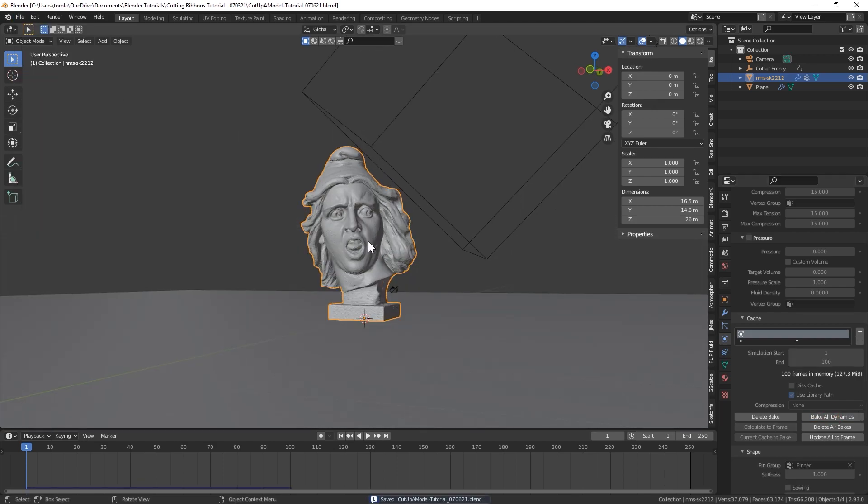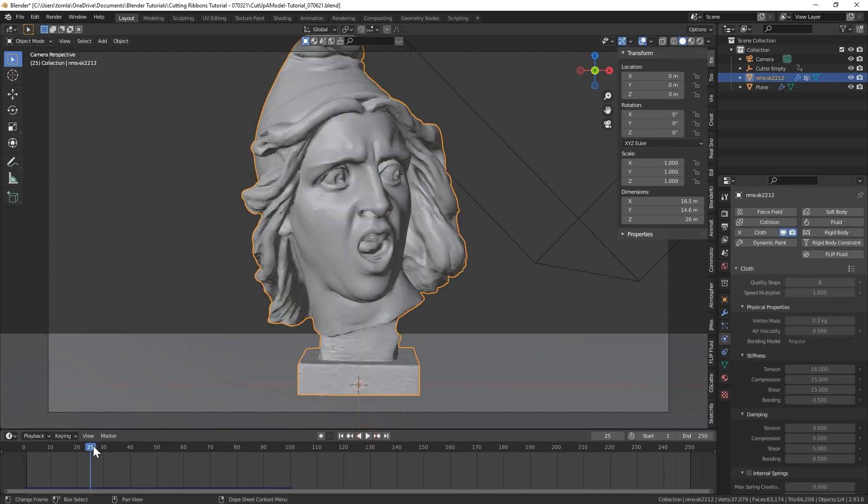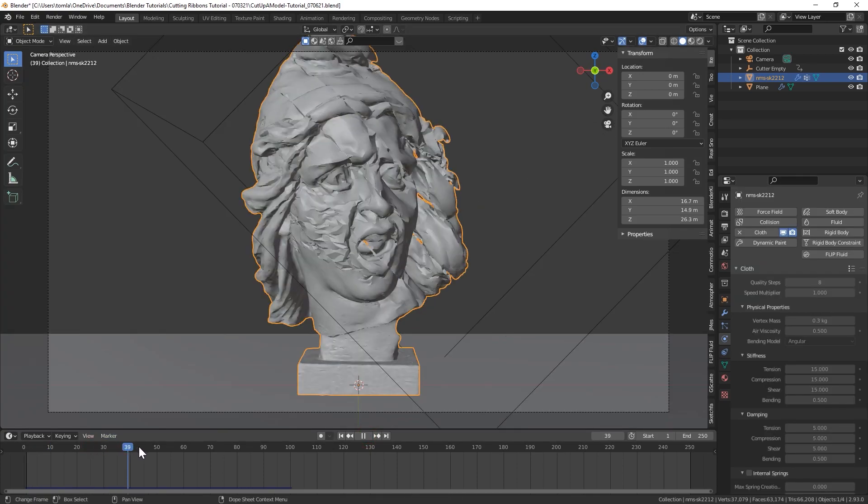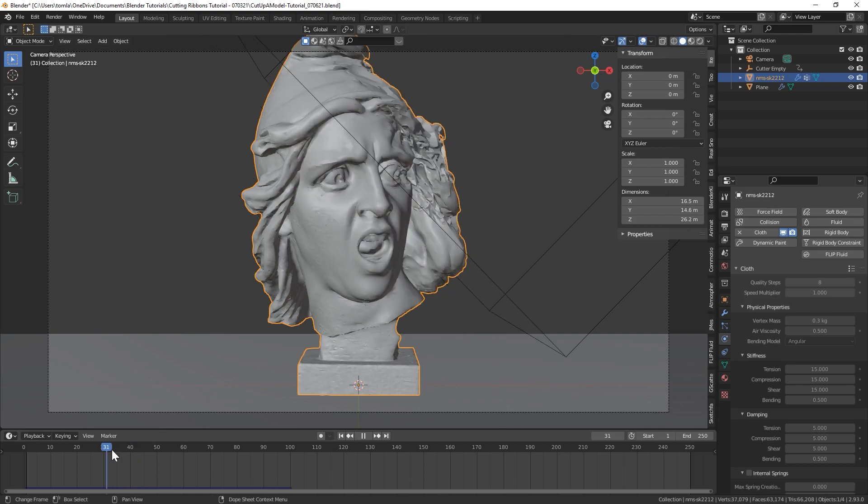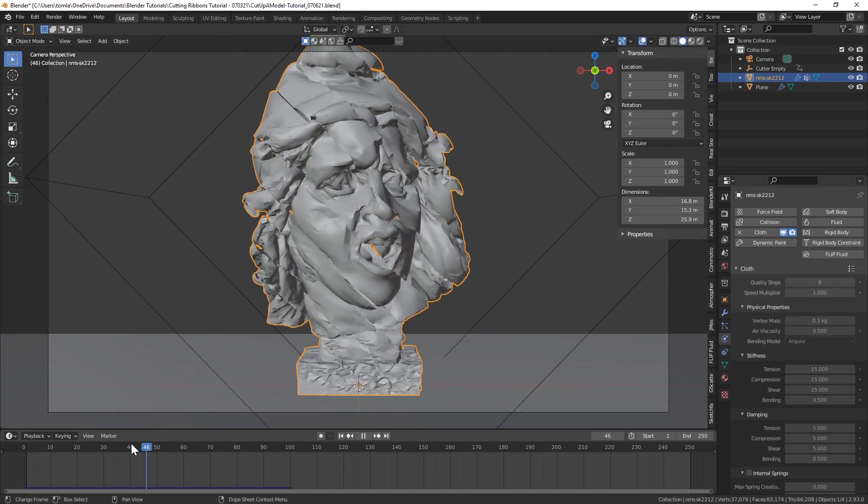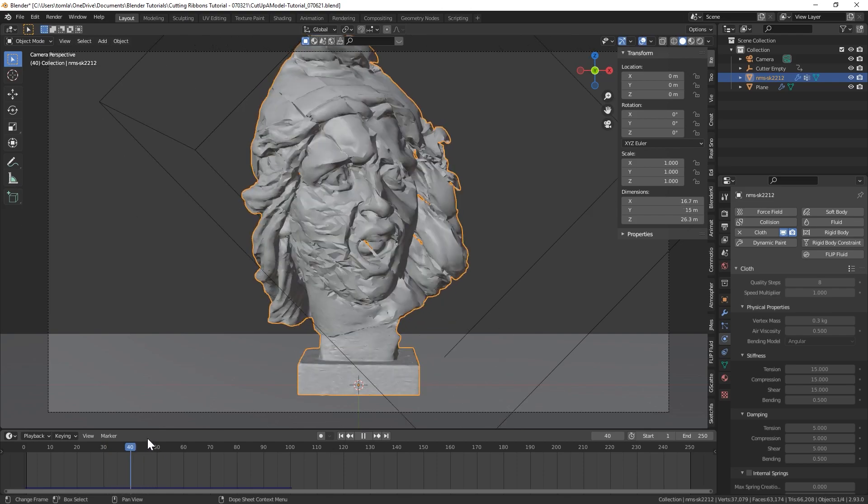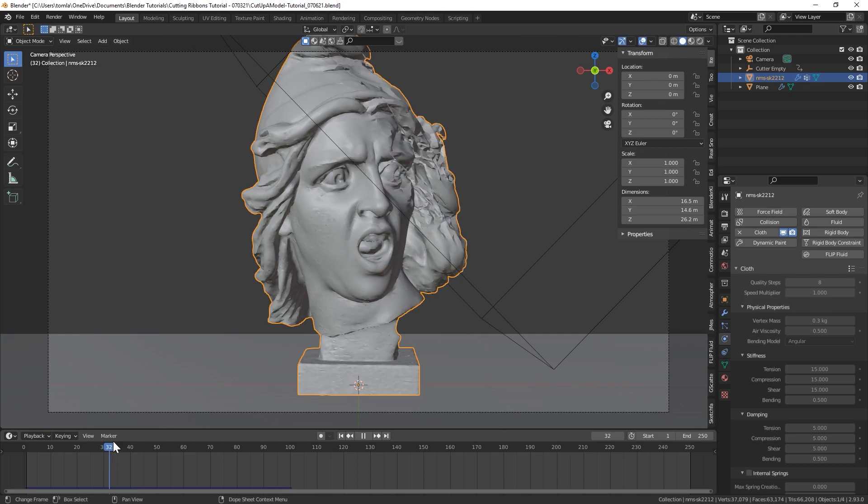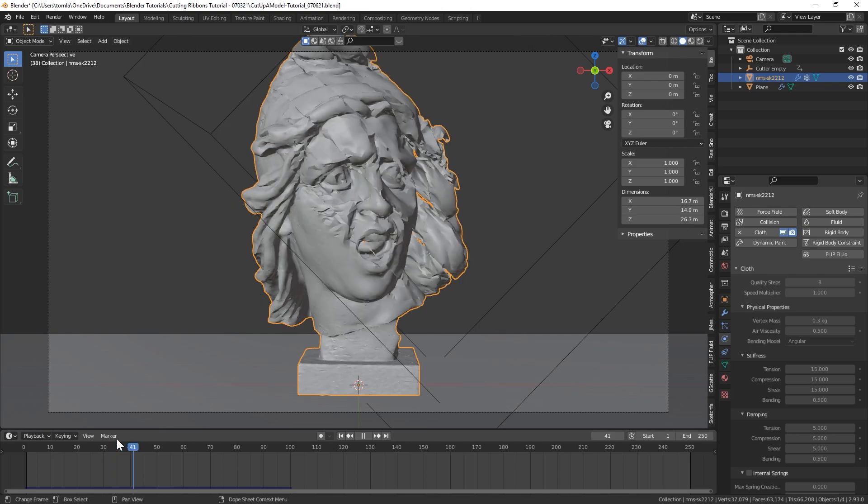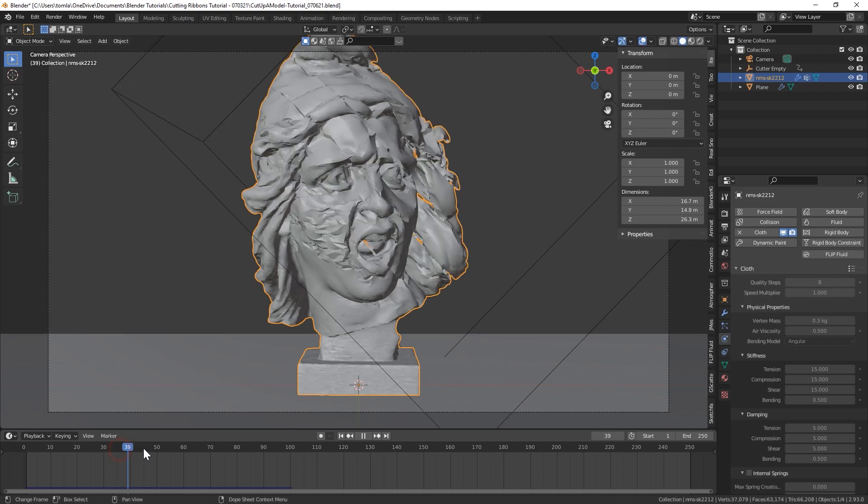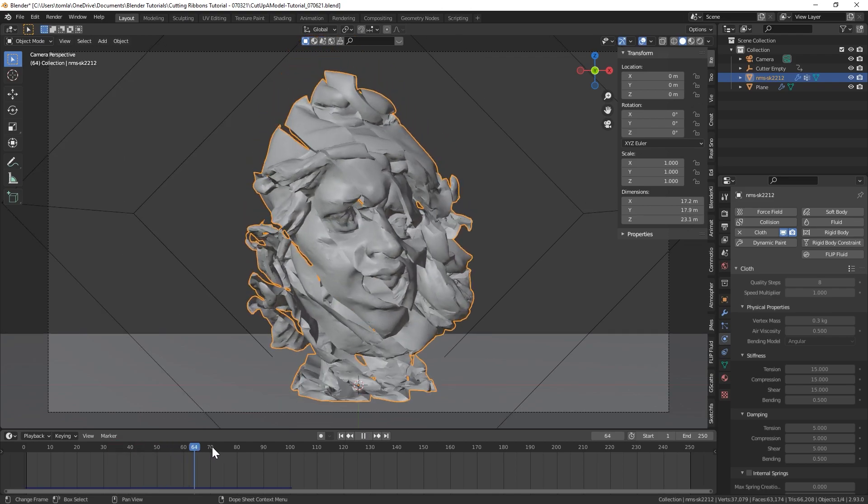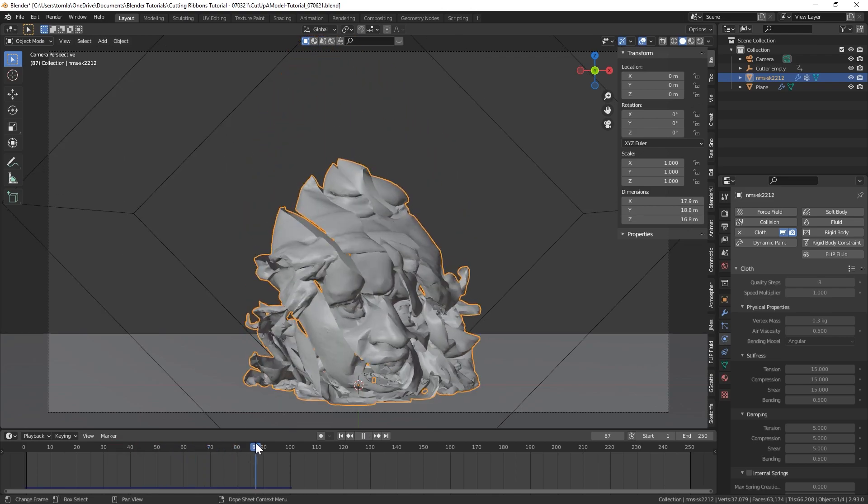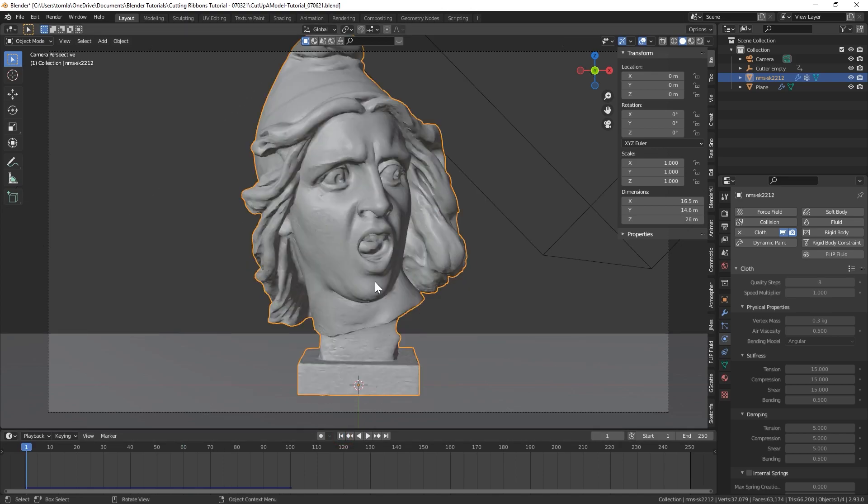Alright, now that that's baked, let's just take a look at how the simulation looks. I'm just going to scroll through there. So you can see it is working. It doesn't look perfect. It's a little boring, but we could see that it is cutting as our empty moves across the object. And it does start falling onto itself. But right now it's just falling straight down. It looks very boring.